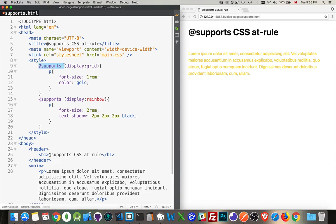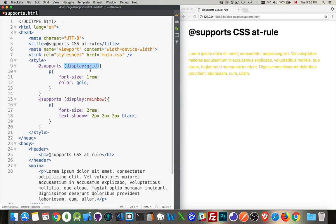If it does support this, which is all the modern browsers—they support this at-rule—you can then add conditions. So here I've got some CSS: if my browser supports display grid, then this style is being applied, which it currently is.